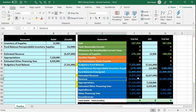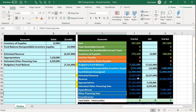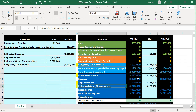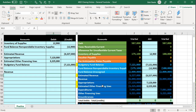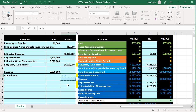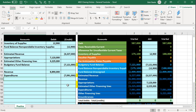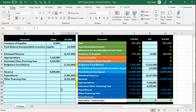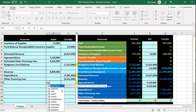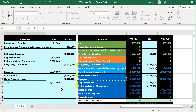We need to close out the revenue account, the expenditures (which are the expense-type accounts), and the other financing uses — the actual rather than the estimate — and close those out to the fund balance account. Revenue has a credit balance, so we debit it — negative of that number — to make it go down. Expenditures have a debit balance like an expense, so we credit them — negative of that number. Other financing uses also has a debit balance, acting like an expense, so we credit it. The net result — a debit — goes to the fund balance.